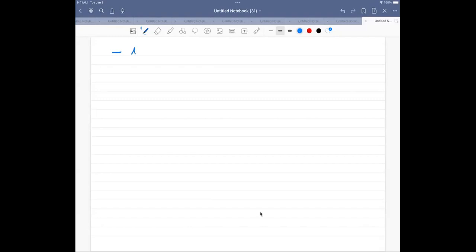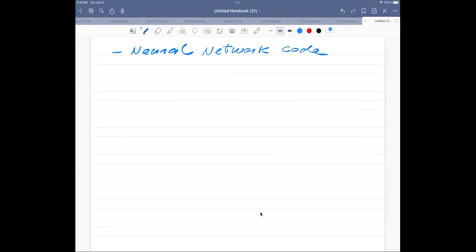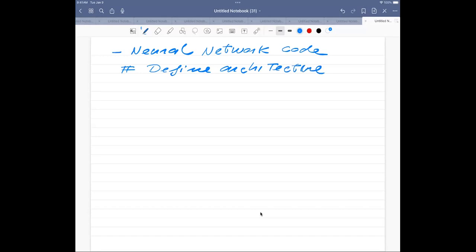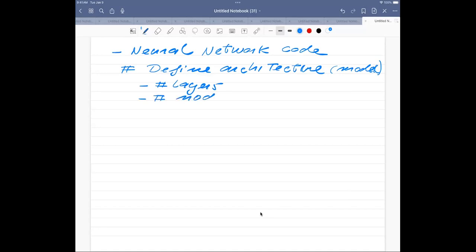The first thing we need to do is define the architecture — this is our model. We need to define the number of layers, the number of nodes or units or neurons, and we also need to specify the type of activation functions we want.